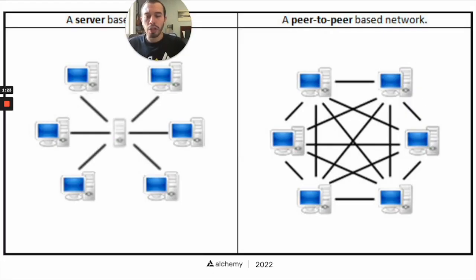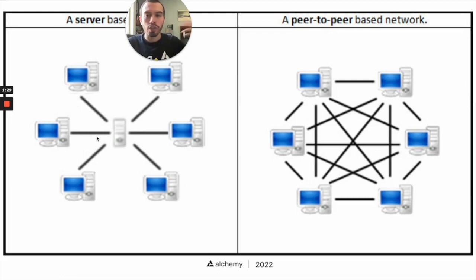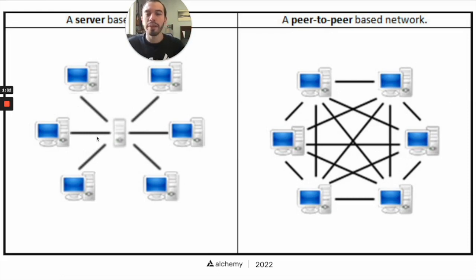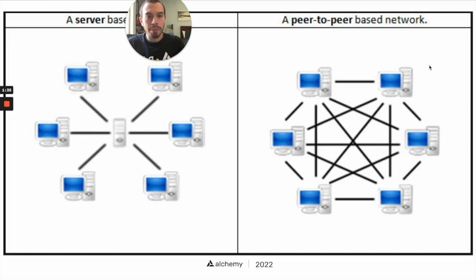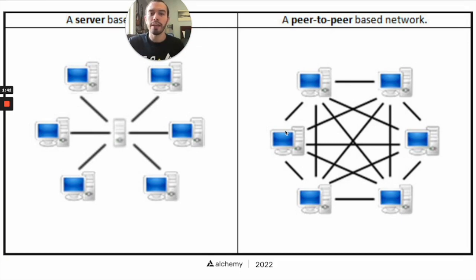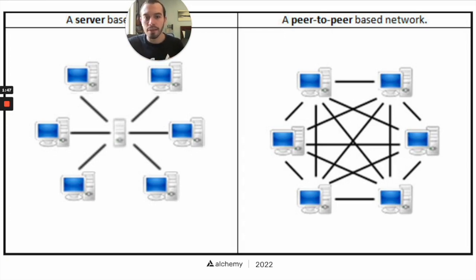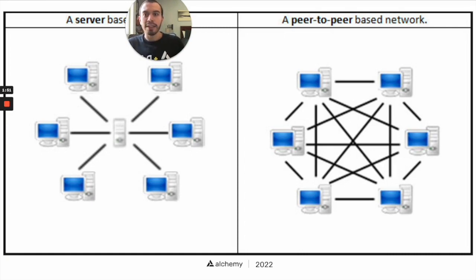Here's just another graphic - traditional server-based where you have a central server that contains or controls most or the only copy of a ledger of data. But in a peer-to-peer based network, every computer or every node has a copy or a local copy of the data that is shared amongst all the participants in the network. If any participants disagree, then that is where we get into decentralized consensus, which we'll cover.